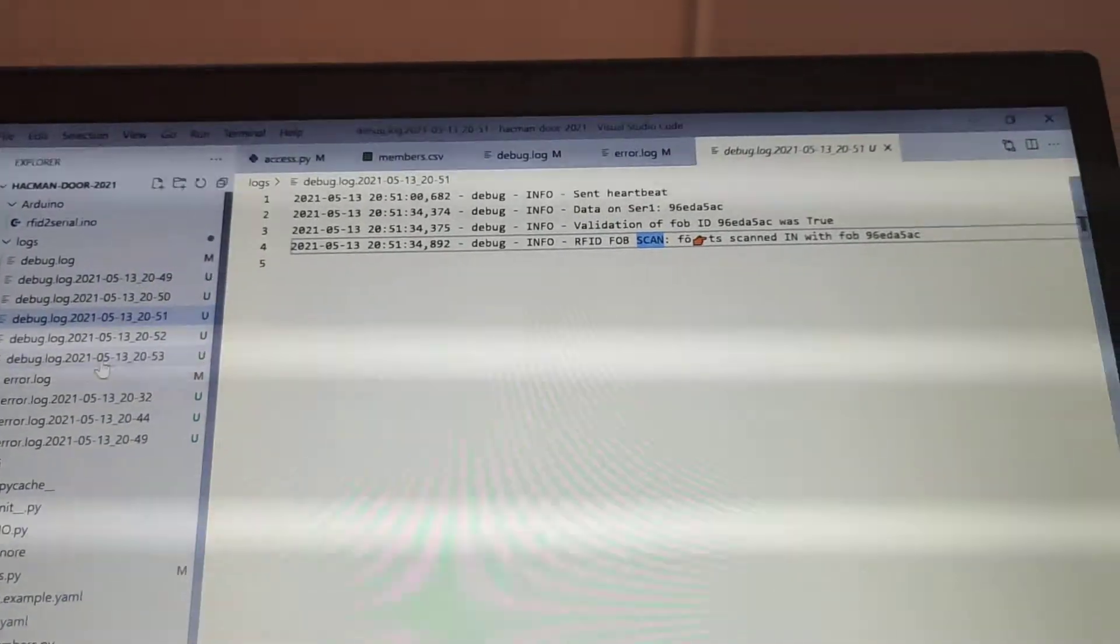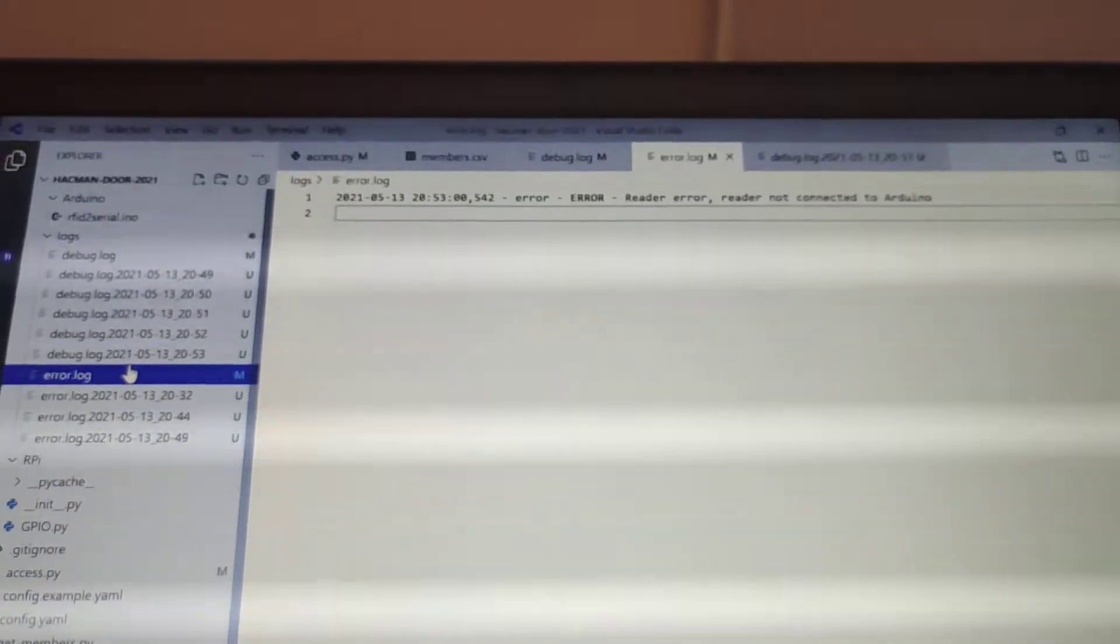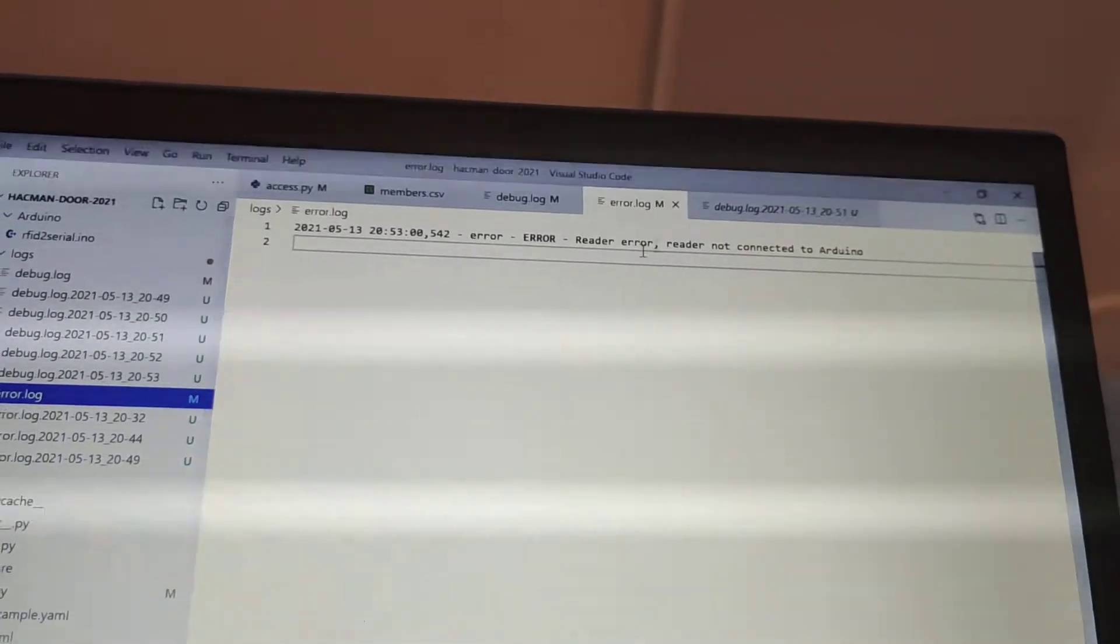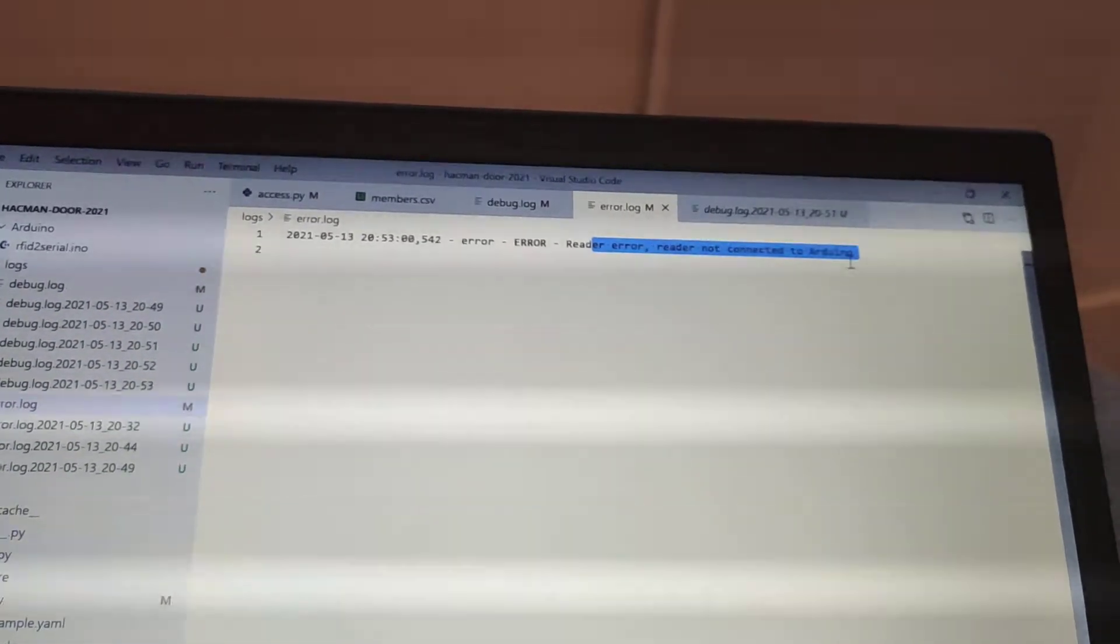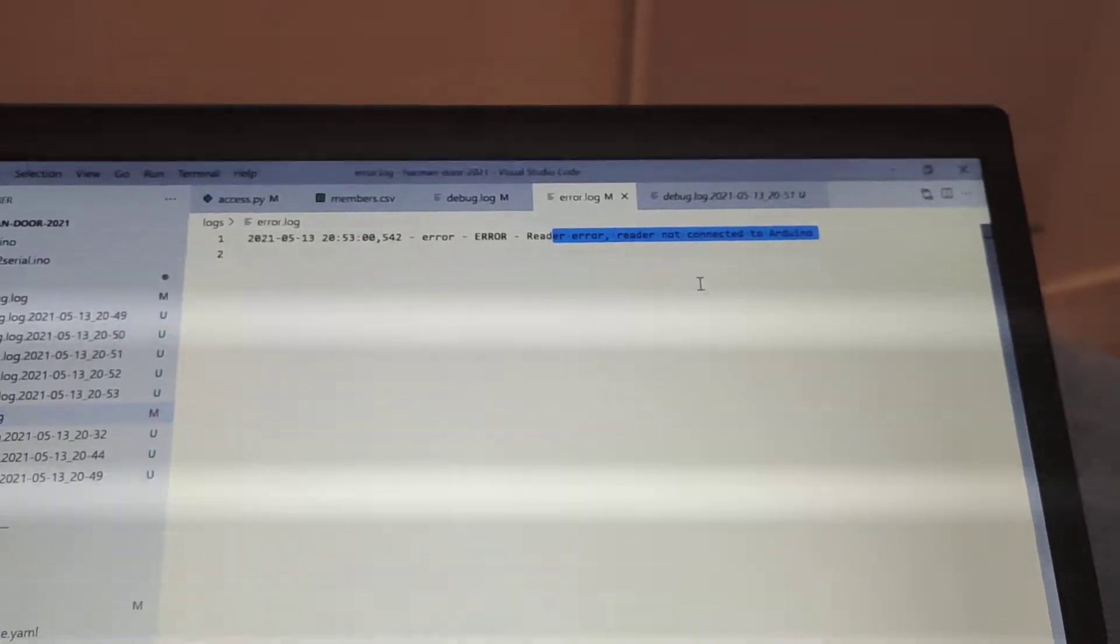It also features the error log, now the error log is probably most important, so if it's a reader error, so in this case, when I unplugged it, it detected that the reader wasn't connected to the Arduino. So this is logged, which means that the board can take action.